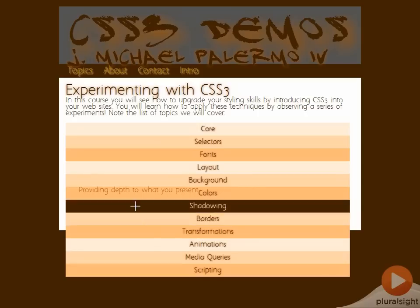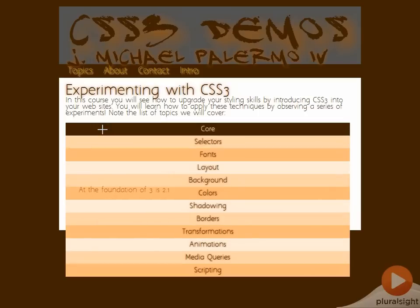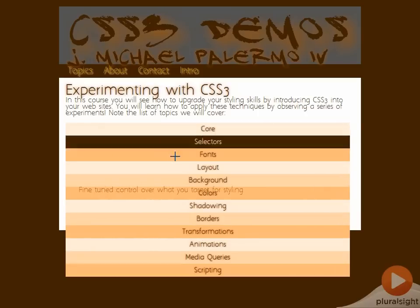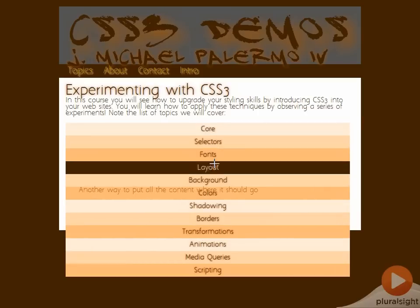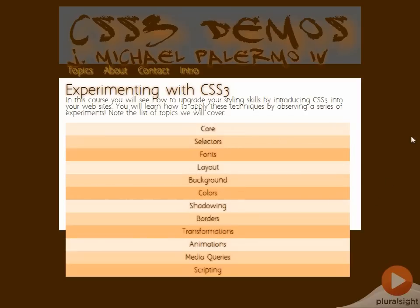In fact, what would be perfect is if I had the list set up into various columns. So that's what I'm going to do right now. I'm going to target the topics unordered list to be three columns instead of just one list of values.